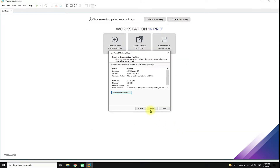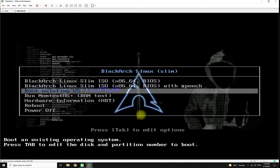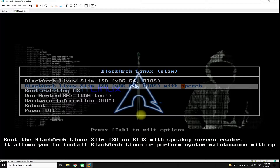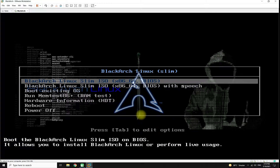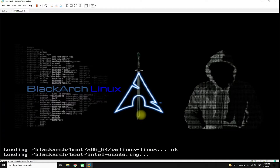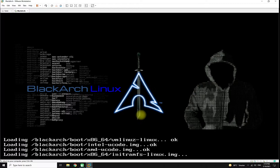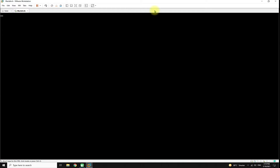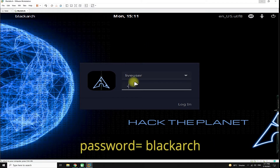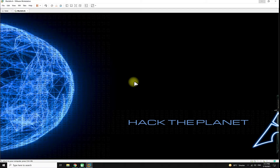You must choose Accelerate 3D graphics for proper and better display. Let's power on this virtual machine. You must be seeing the Black Arch bootloader screen. Choose the first entry to install Black Arch.